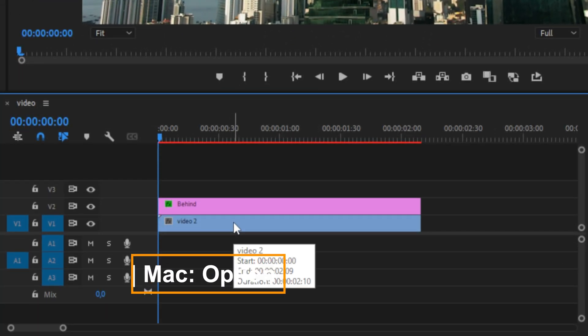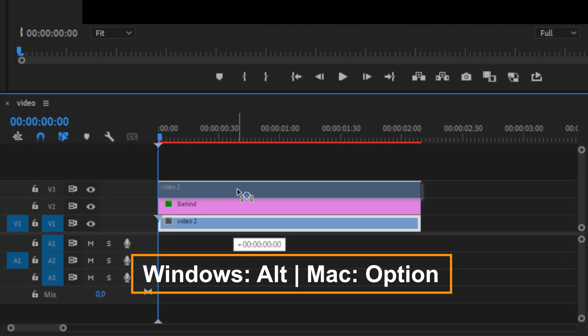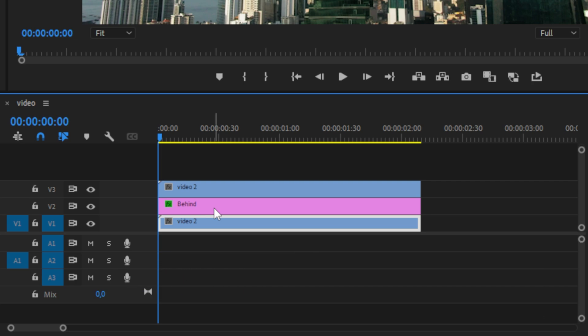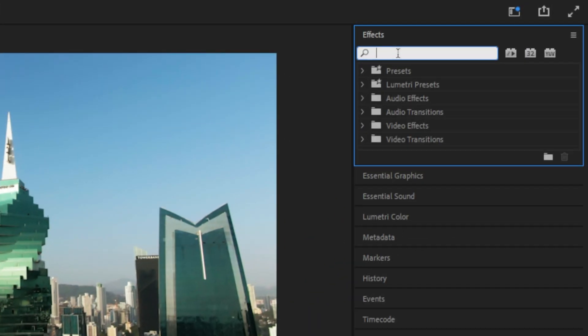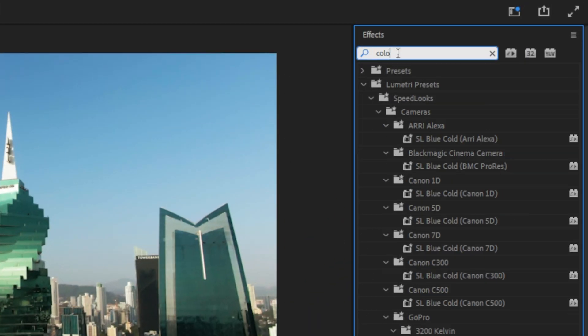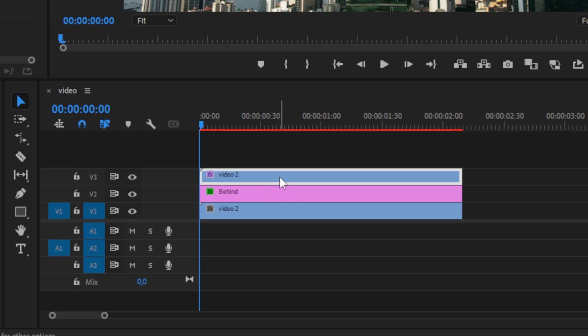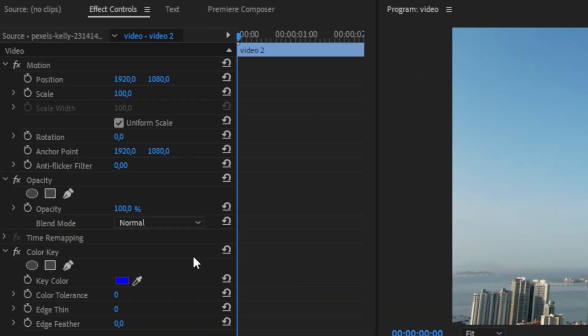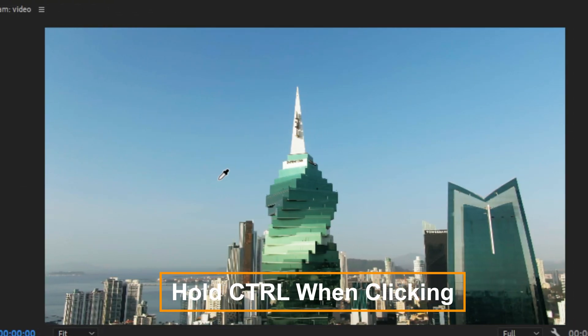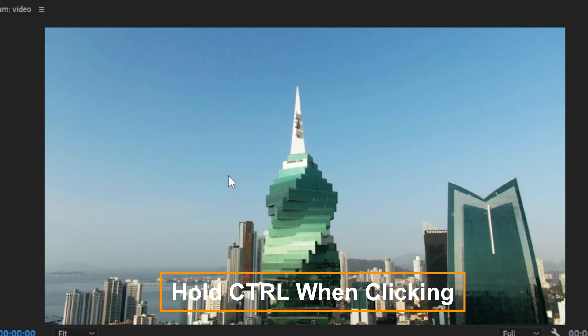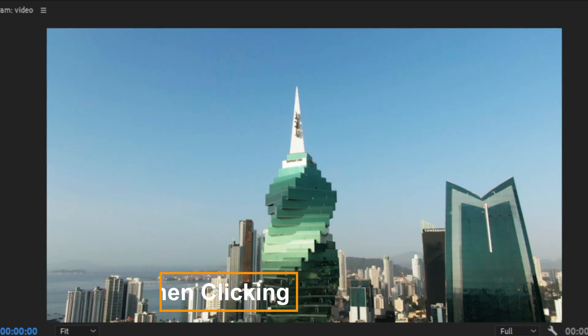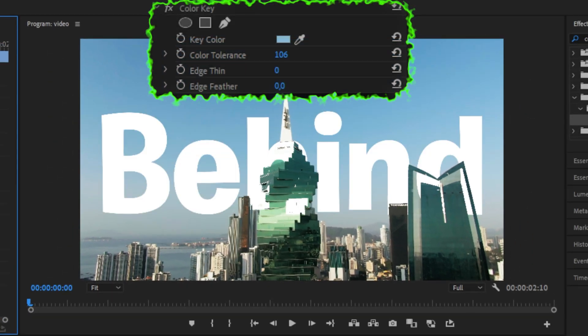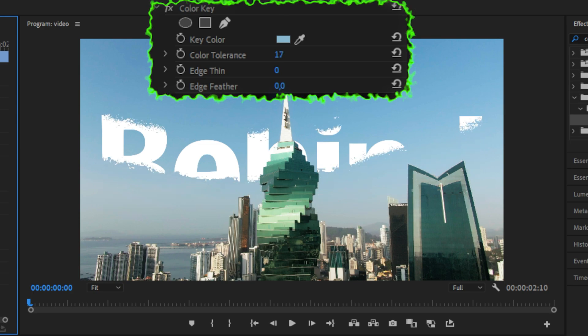So duplicate your video layer by holding Alt and dragging it above your text layer. Now go to the effects panel and search Color Key and apply the effect to the top video layer. Go to the effects controls and click on the dropper tool next to Key Color. Now go to the preview window and hold Ctrl while clicking on the sky to select a wider color range. Play around with the color tolerance until your text is visible.